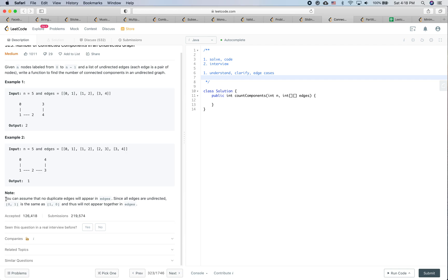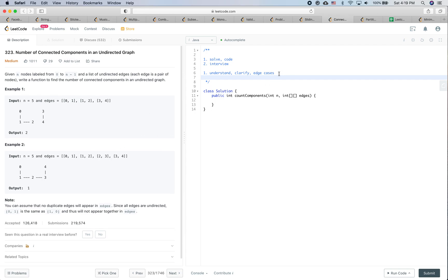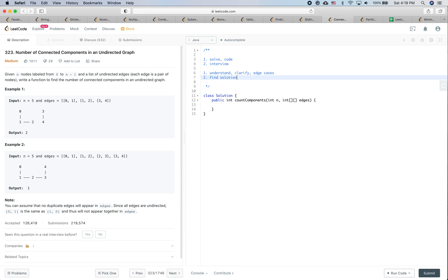Some constraints: you can assume that no duplicate edges will appear. All the edges are undirected, so zero-one is the same as one-zero. I think we're in good shape understanding the question and I don't see many edge cases at this moment. The next step is about finding a solution.